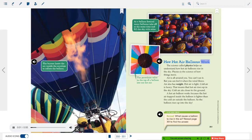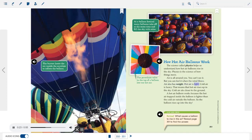How hot air balloons work: The science called physics helps us understand how hot air balloons rise in the sky. Physics is the science of how things move. Air is all around you — you can't see it, but you can feel it when the wind blows. Air also has weight. Hot air is light; cold air is heavy. That means hot air rises up in the sky and cold air sits closer to the ground. A hot air balloon works because the hot air trapped inside the balloon is lighter than the cold air outside, so the balloon rises up into the sky.